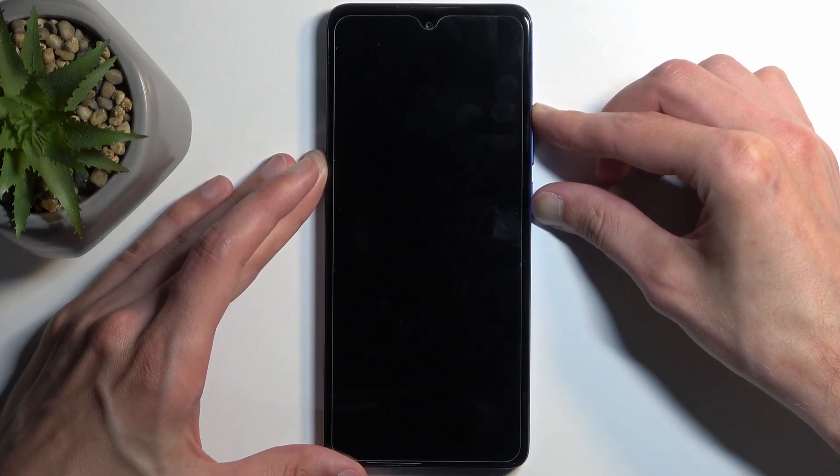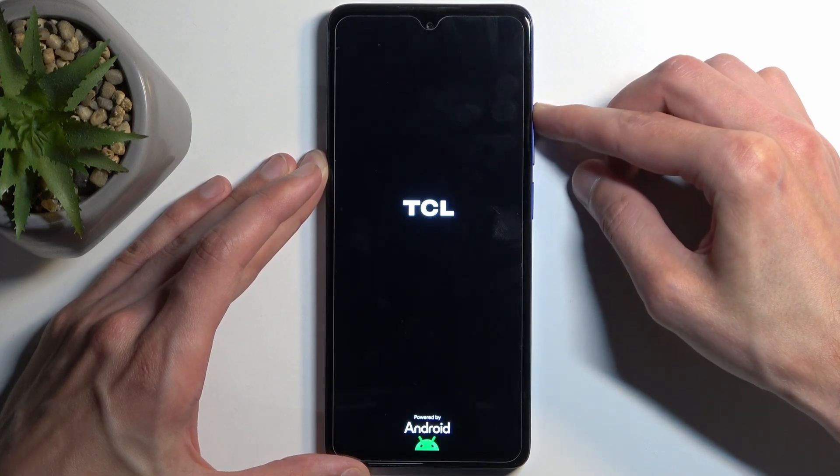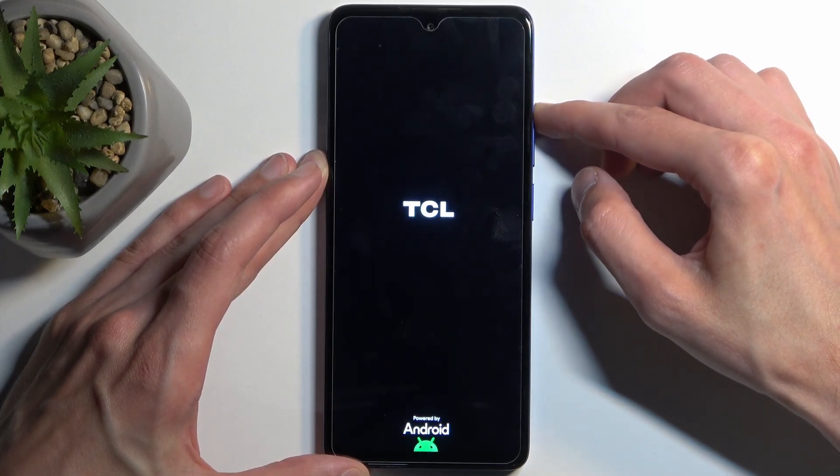After a moment, you will see a TCL logo on the screen, at which point you want to let go of the power button but keep holding volume up.